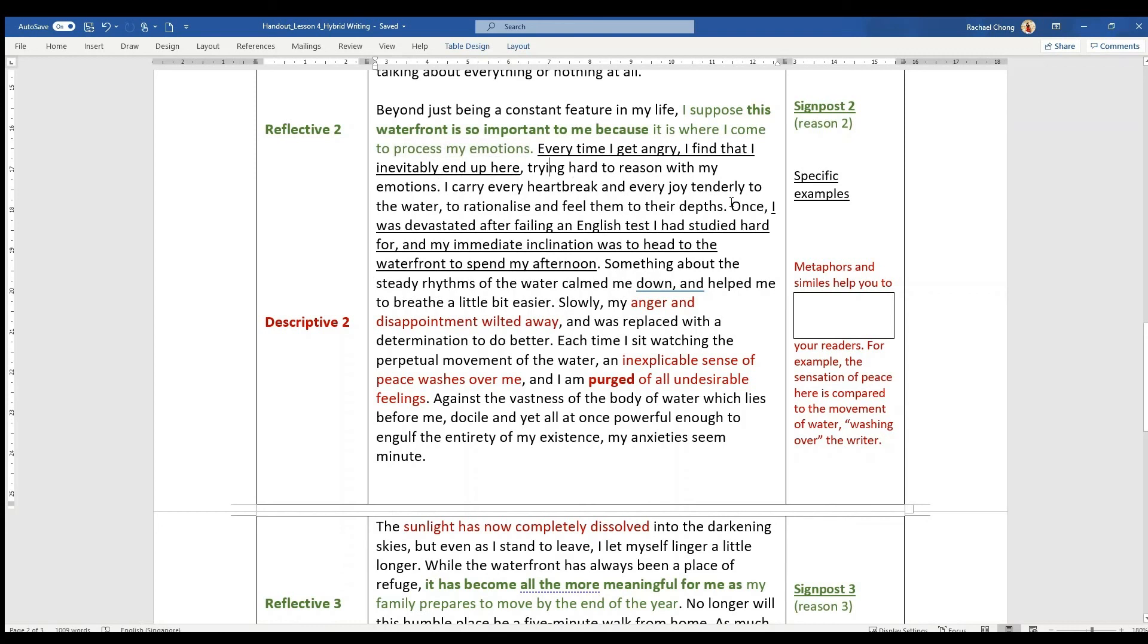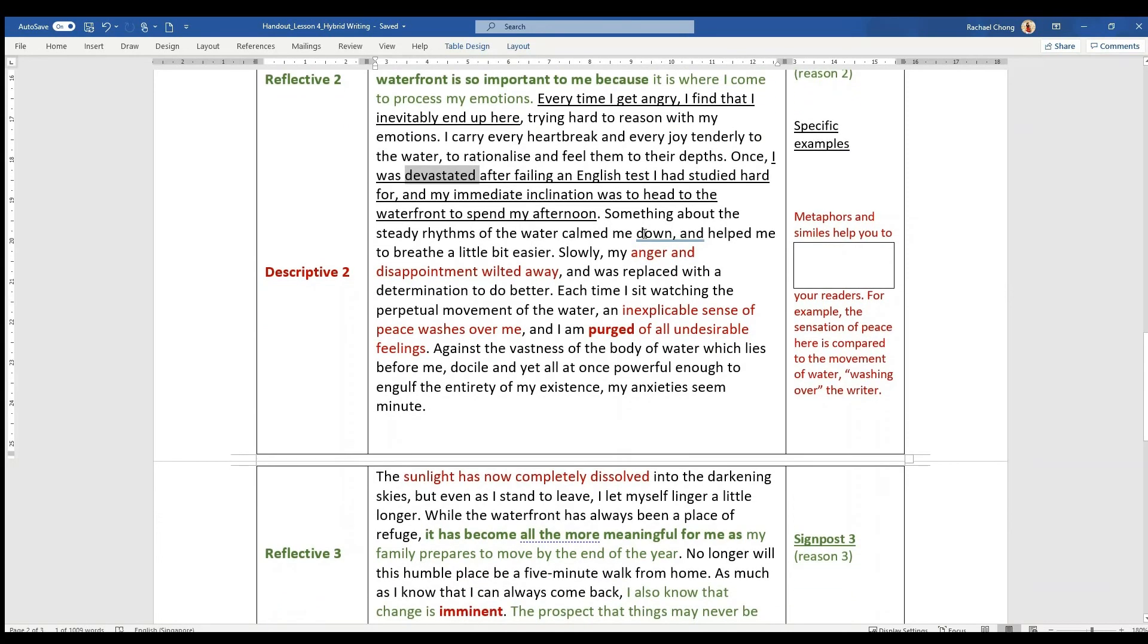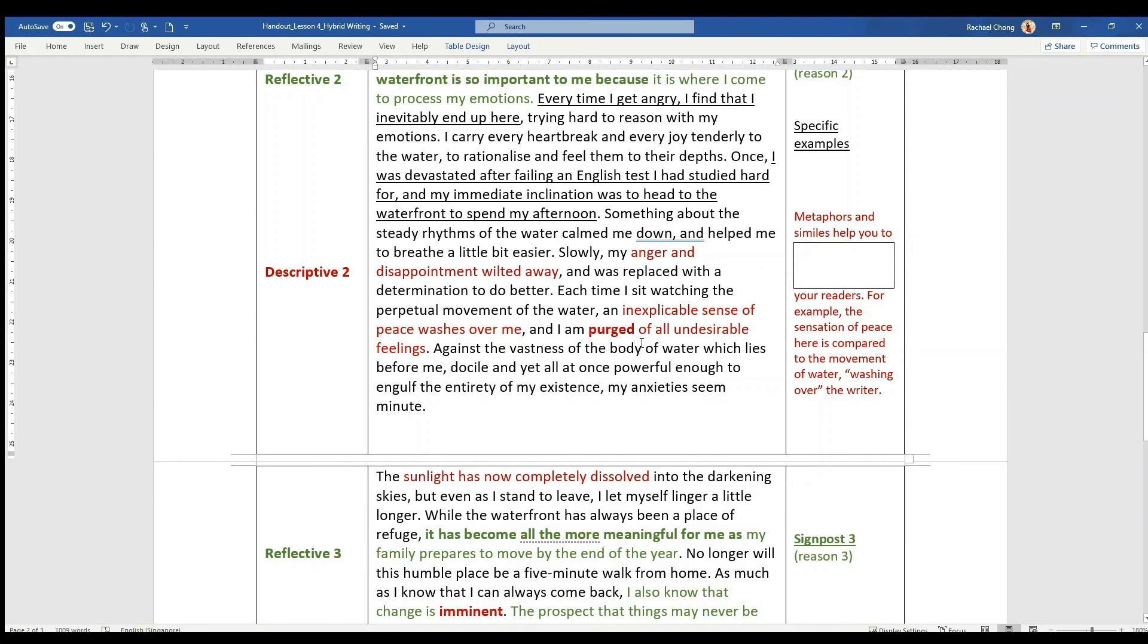Every time he's angry, every time he's devastated after, for example, failing an English test, he would go to this place, and his anger and disappointment would wilt away, would melt away. He feels a sense of peace washing over him, and he's purged of all undesirable feelings. Such beautiful descriptions of showing how he's able to process his emotions, he's able to think things through by just putting himself there near the water.